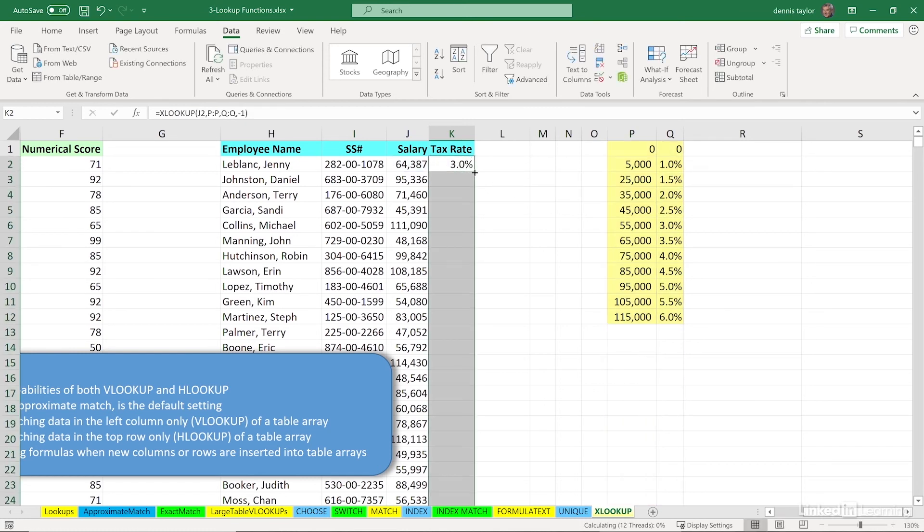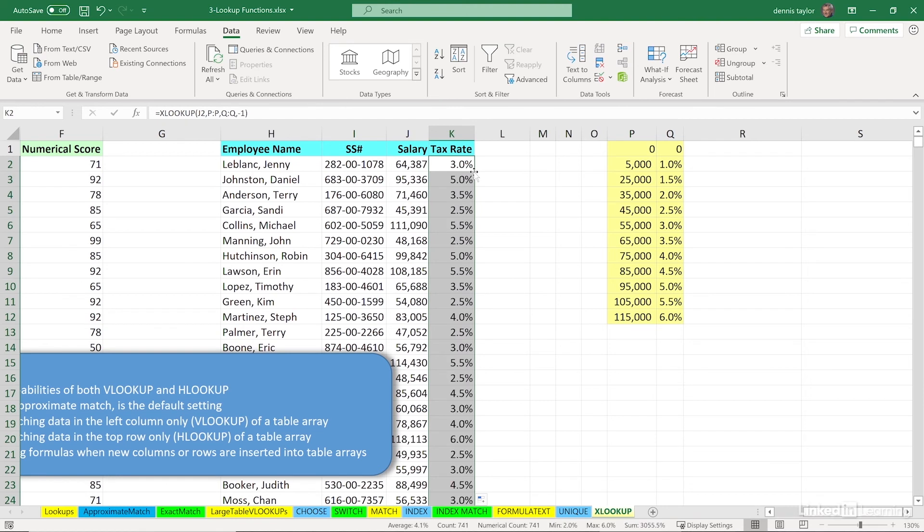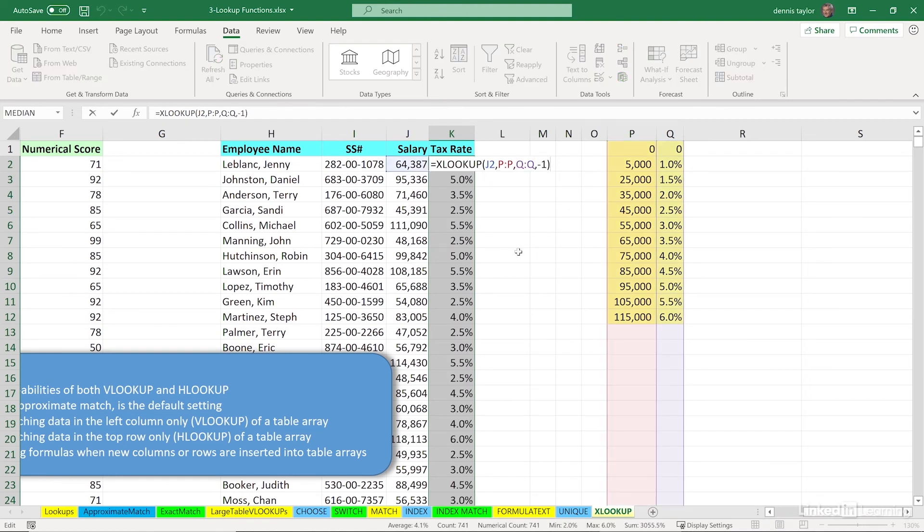Double click to copy this down the column. And once again, I'll press the function key F2 just to remind us how XLOOKUP is working.